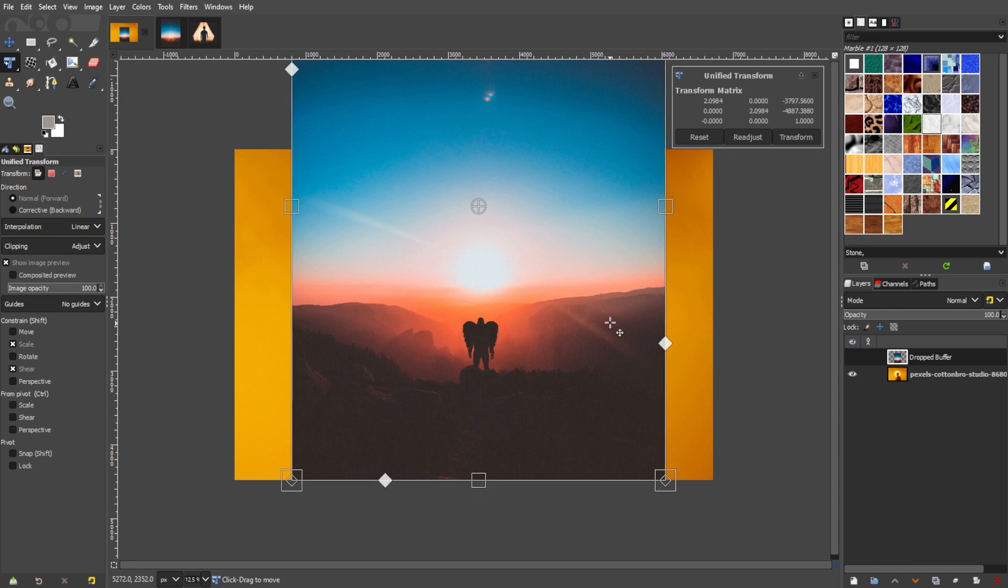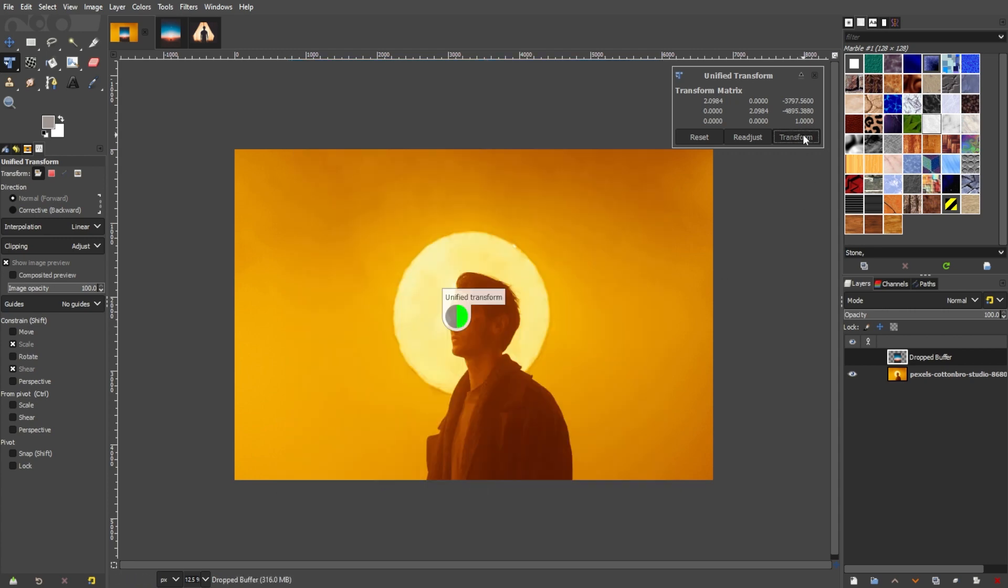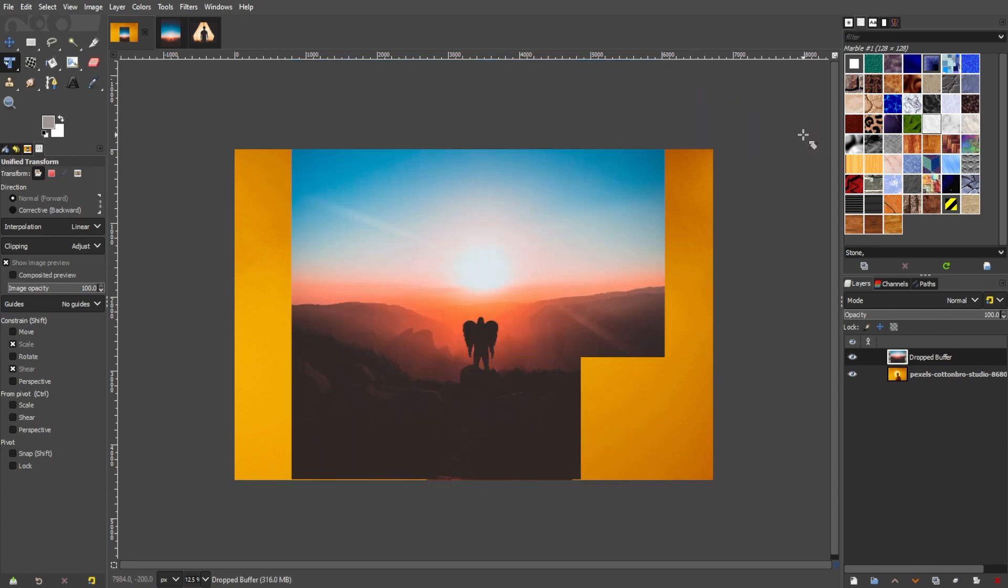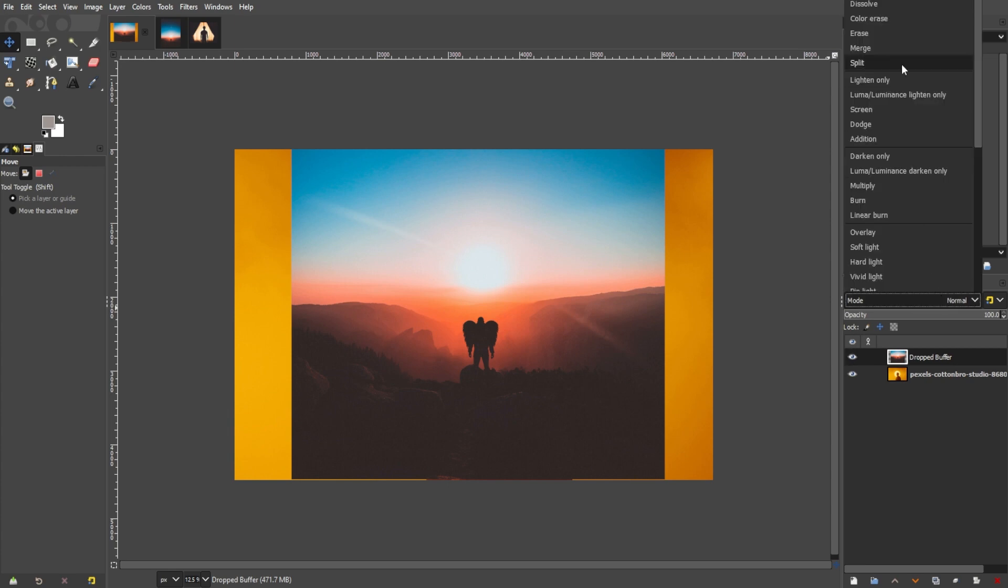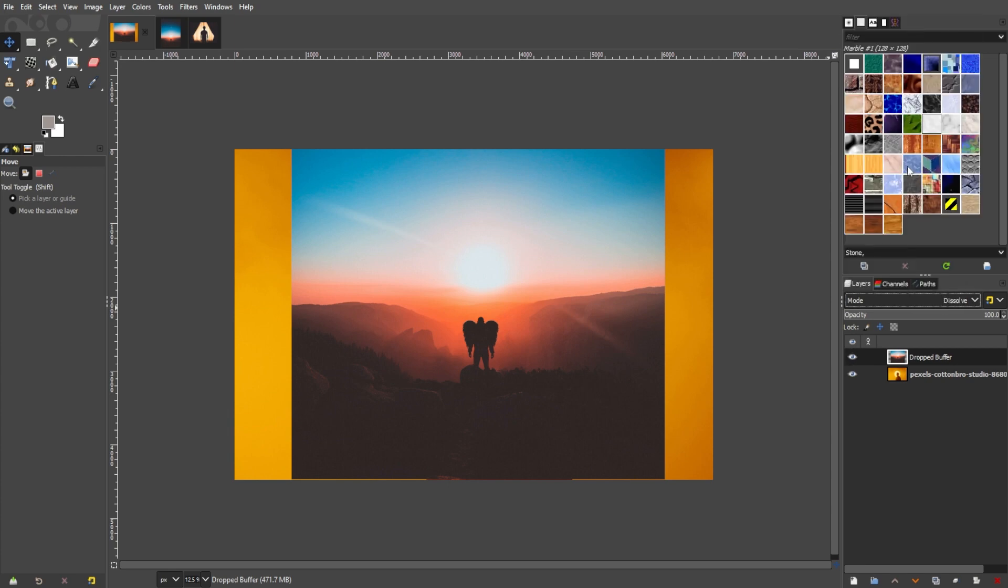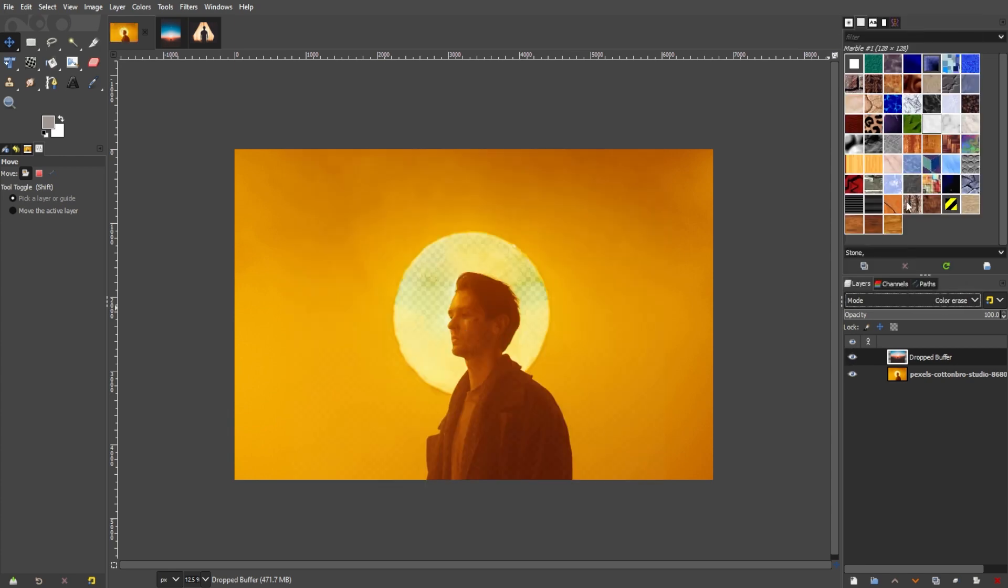Now, there are multiple ways you can blend two images together in GIMP. The first one is by changing the blending mode. To do this, simply select the top layer, and select a new blending mode that suits your design.